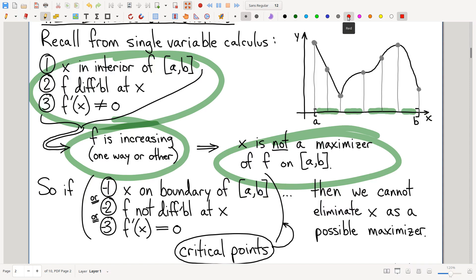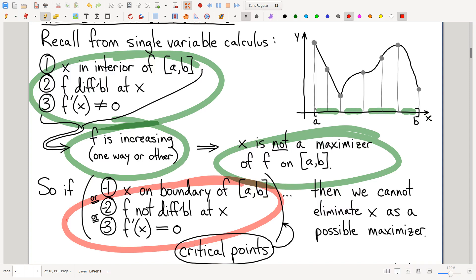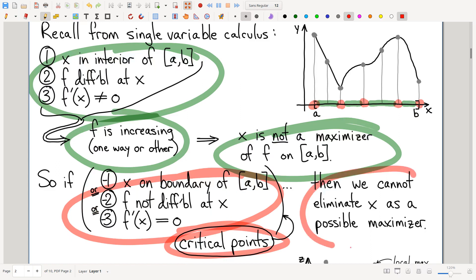There are some points where one of those conditions fails — maybe it's not an interior point, maybe there's a differentiability failure. Those points we cannot eliminate. Points where the function is smoothly level — that might be the maximum. These are what we call critical points. We call them critical because we don't know what's going on; these are points we have to take a closer look at. Then in single variable calculus you plug in and look at the values.